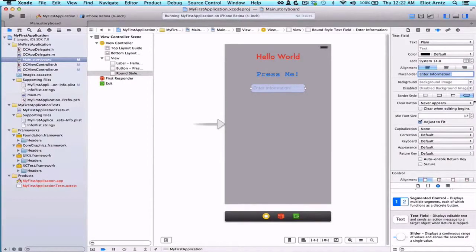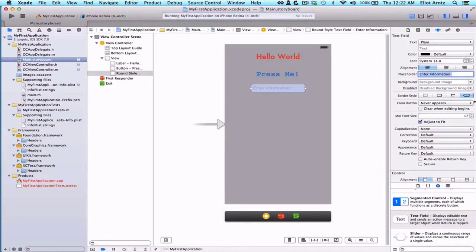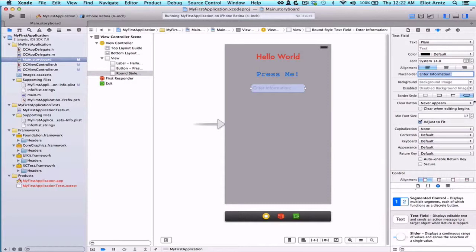Now we want to add another view controller and figure out how to display an image on that new view controller. We're also going to figure out how to transition from this current view controller to another view controller completely in our storyboard. So we're not going to have to write any code for this.